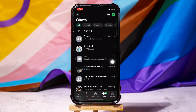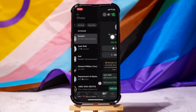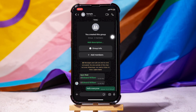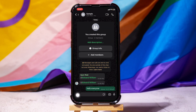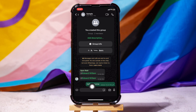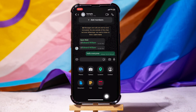You will then be taken to this page where you can view the chat list. Open any group chat from the list. Then tap on the plus icon at the bottom left corner. A menu will appear. Select the option Poll from the menu.